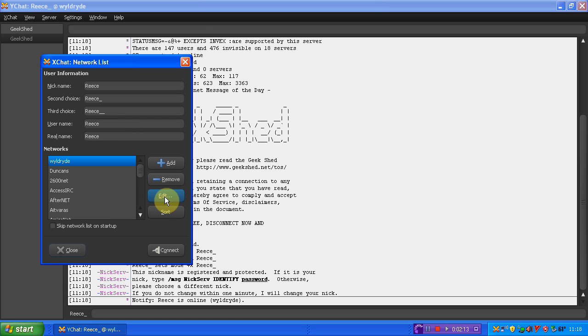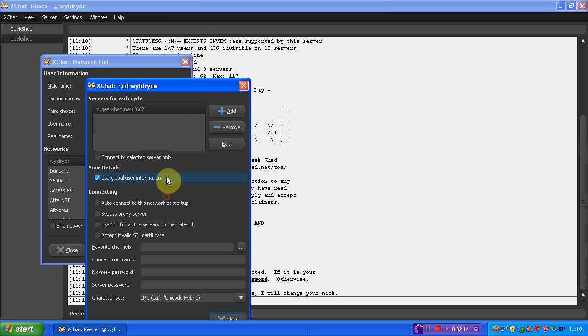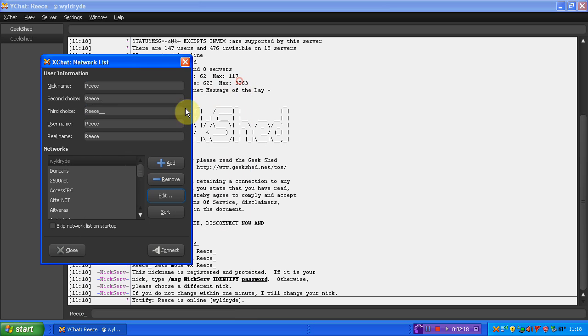As you can see, if you still want to do that, you just click edit, and then you put in your favourite channels here, and your Nixer password there, and you'll be able to do that.